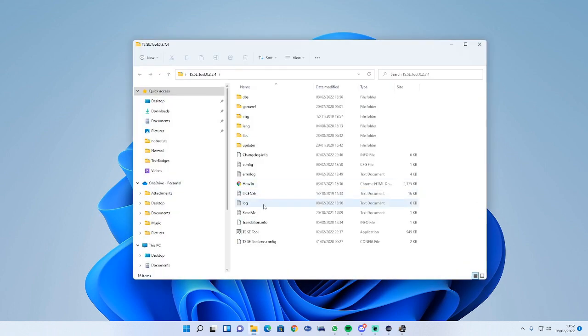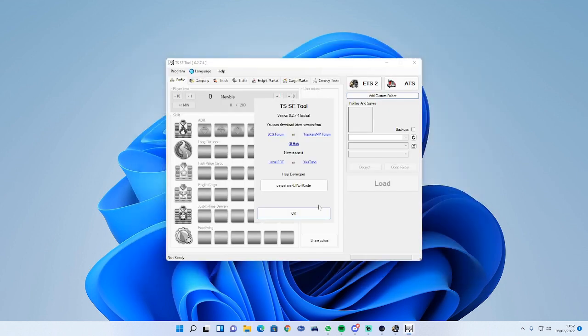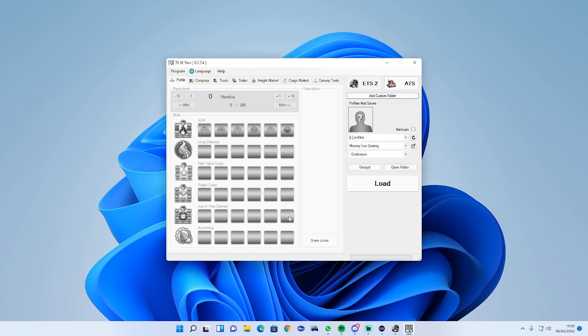It will come up with a yellow little folder. You do need WinRAR or 7-Zip to extract it. Double click into it, come down here, double click that. It's going to check for updates, just click OK and confirm.